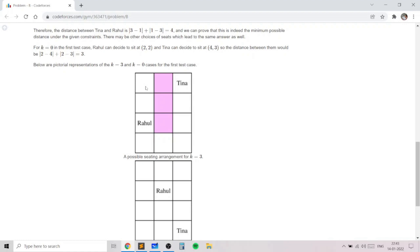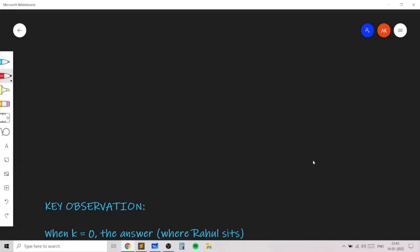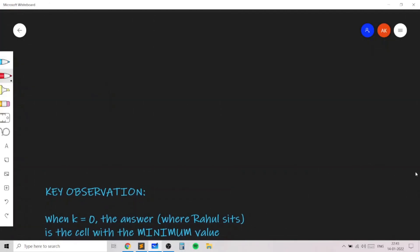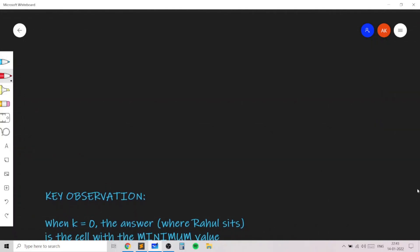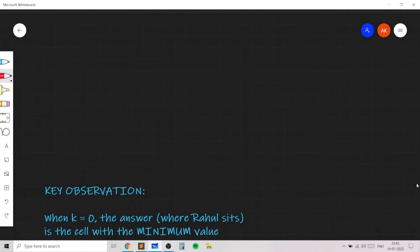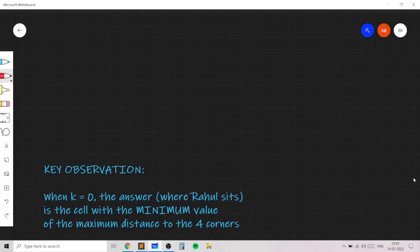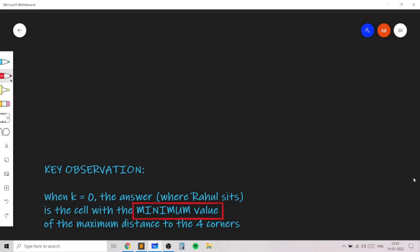If we consider square (1, 1), the maximum distance is 2+3 = 5, so 5 is not the minimum. The minimum value is 3. So you print 3. The answer is the minimum value of the maximum distance to the four corners across all cells — Rahul sits at the cell achieving this minimum, Tina goes to the farthest corner, and the output is that minimum of maximum corner distances.